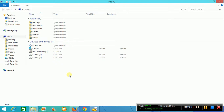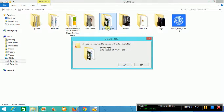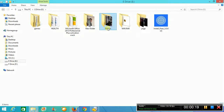Hello friends, today I am going to show you how to recover deleted files. I will delete this folder called 'photographic' — I will permanently delete this by pressing Shift+Delete. Now I have deleted this folder and I want to recover it.